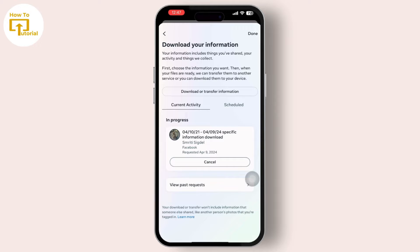Here you can see it's being downloaded — it will take some time but it will definitely complete. Facebook will generate a downloadable file containing your selected data in a format that can be opened with Excel or other spreadsheet software as well. If you found this video helpful, please like, share, and subscribe to our channel. Thank you for watching.